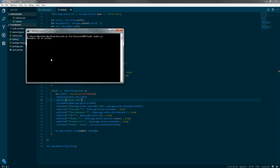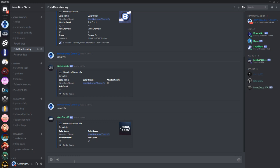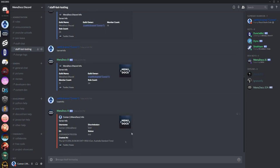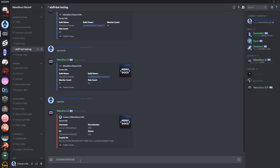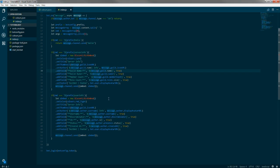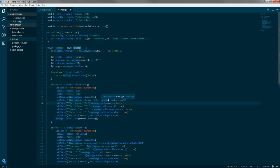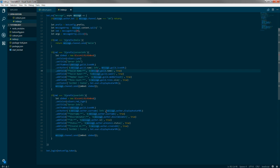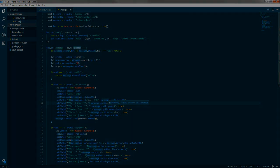We open the bot again, run !userinfo, and it returns the user info embed — showing my do-not-disturb status, my user ID, username, and discriminator. Thanks so much for watching this tutorial. In the next episode we're actually going to be creating a command handler. This has been Connor from MenuDocs — see you in the next one!